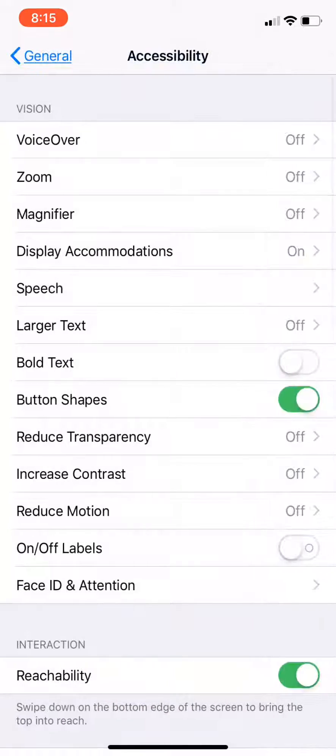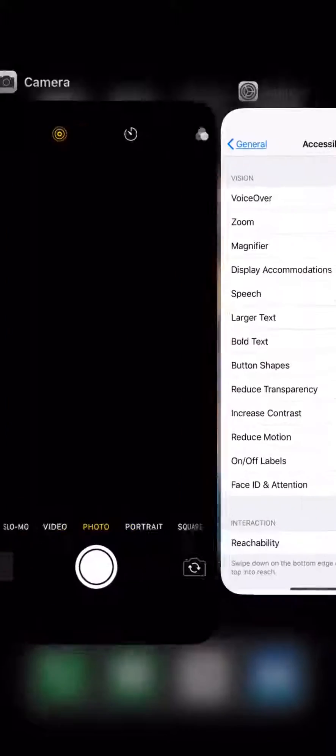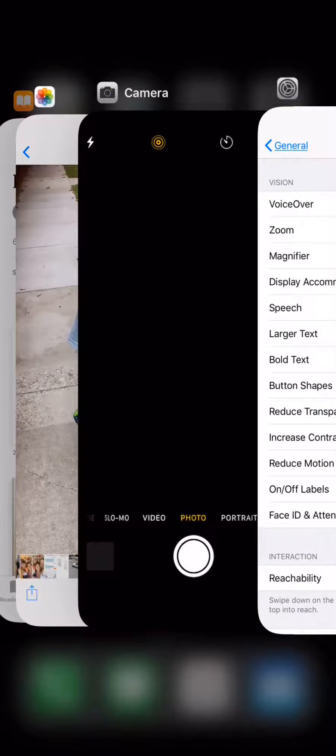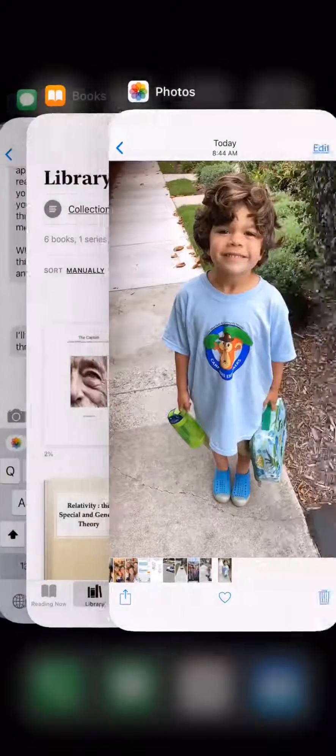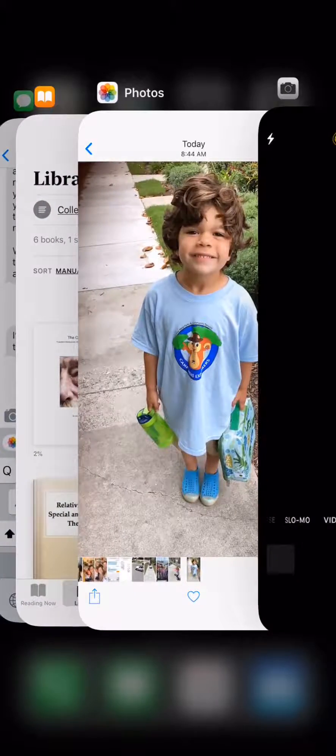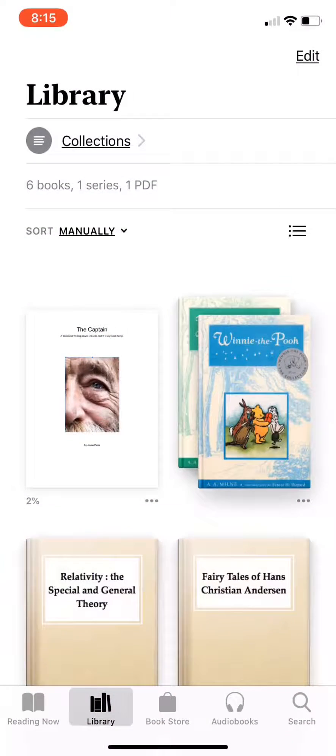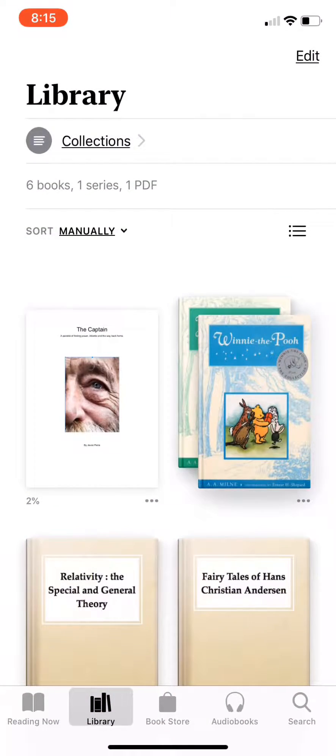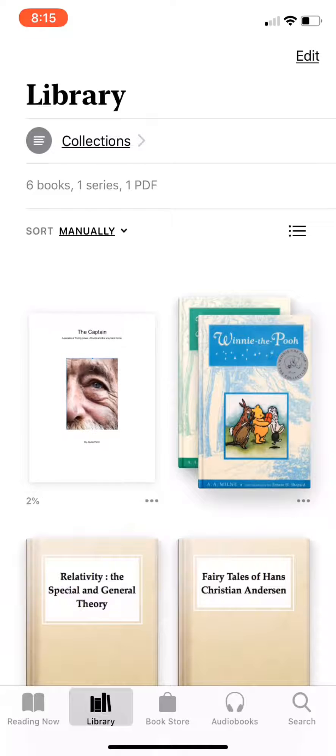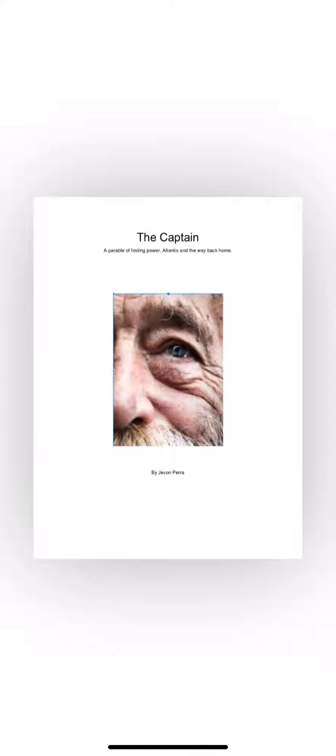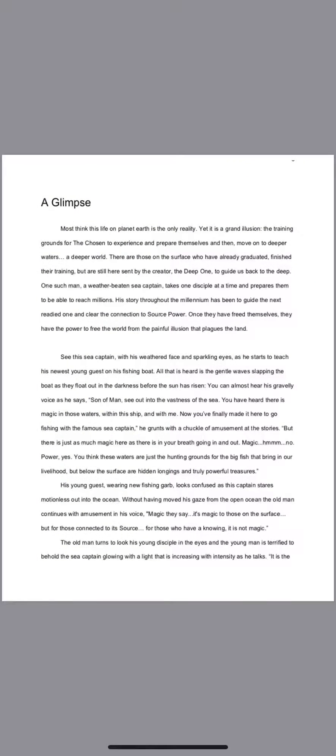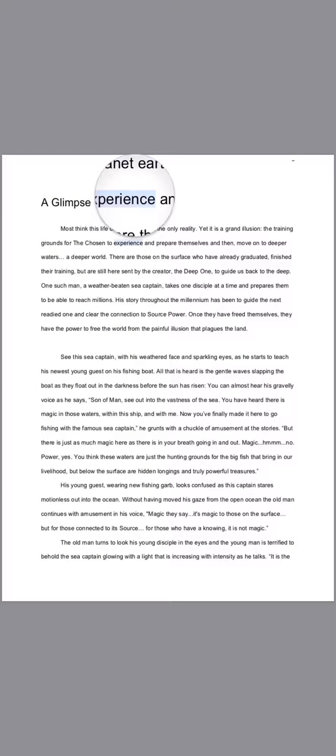And then go pick your favorite audiobook or your PDF. Right here we got The Captain, which is my book, so it's great to make it into an audio.